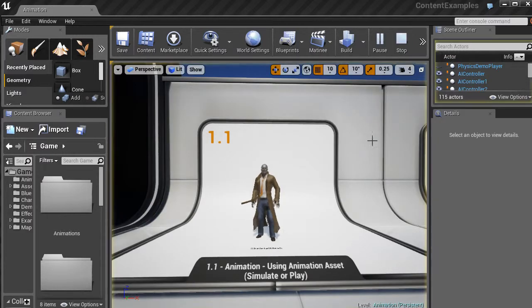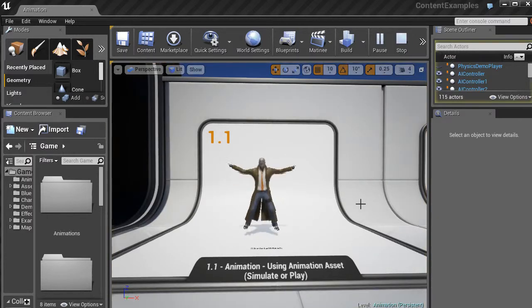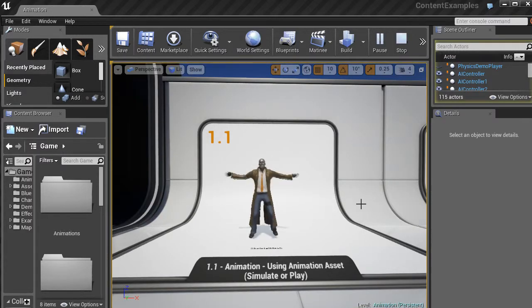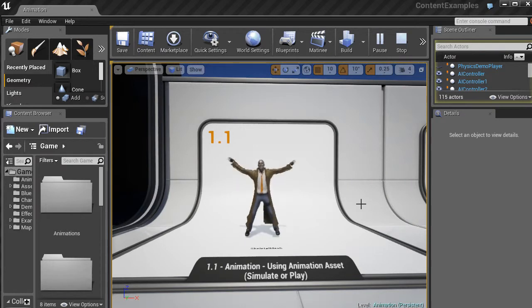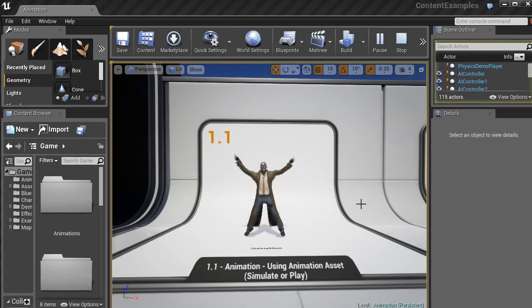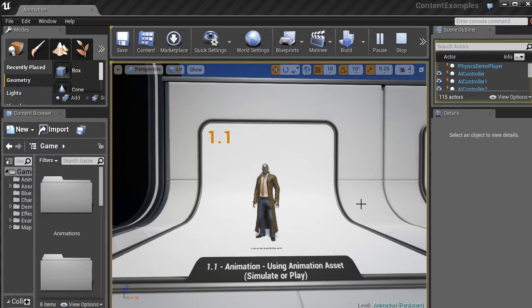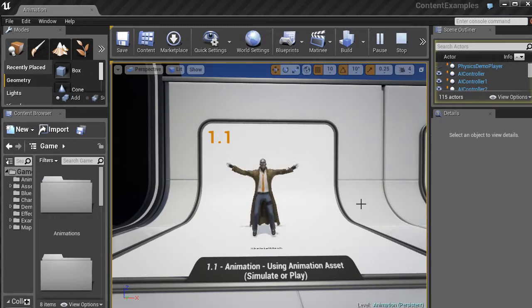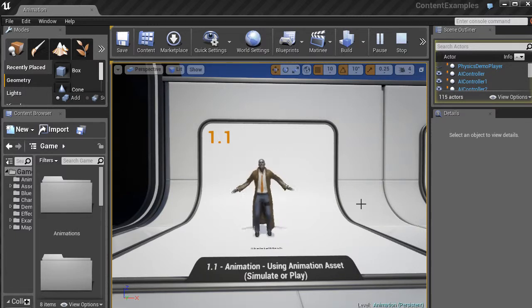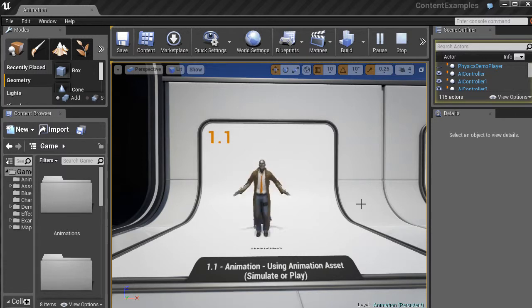You could also hit play but I'll use simulate in this case. Just go ahead and click on that. And now you can see that our character starts to actually move. So he's doing some jumping jacks, getting his heart rate going there. And he's just going to go ahead and loop through an animation over and over again.